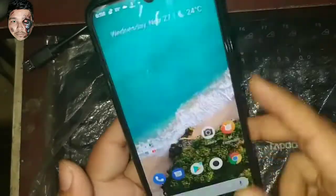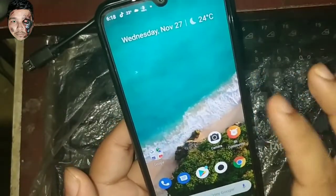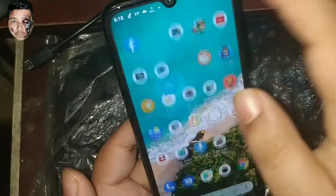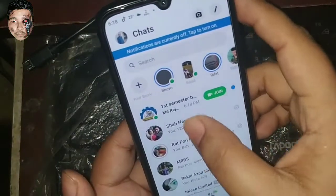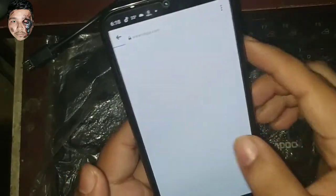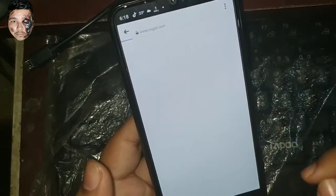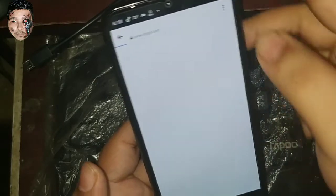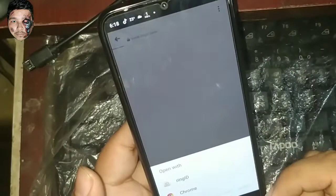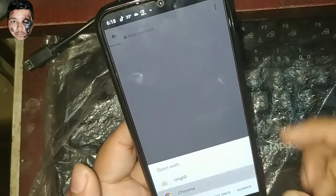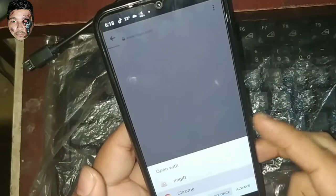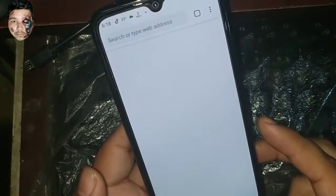First of all, I will give you a link in the description box. We will use Google Chrome to open it.